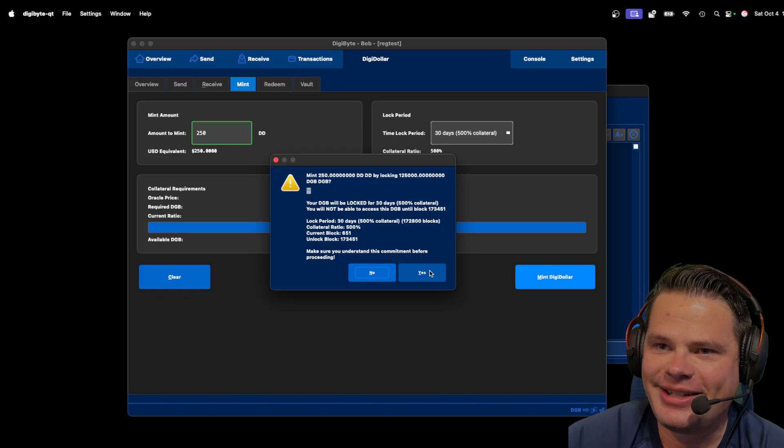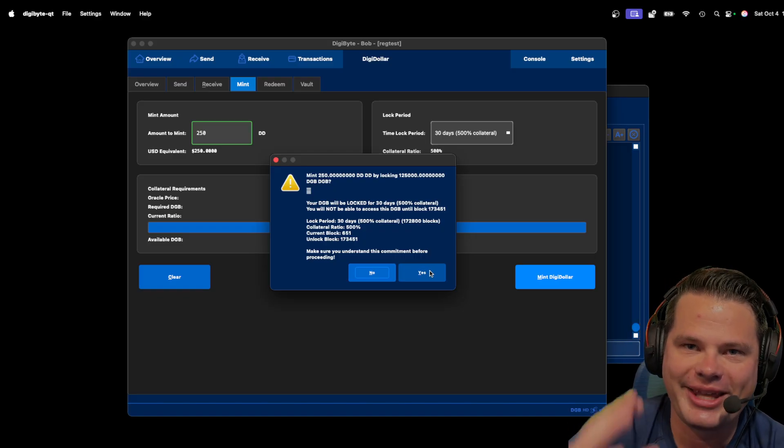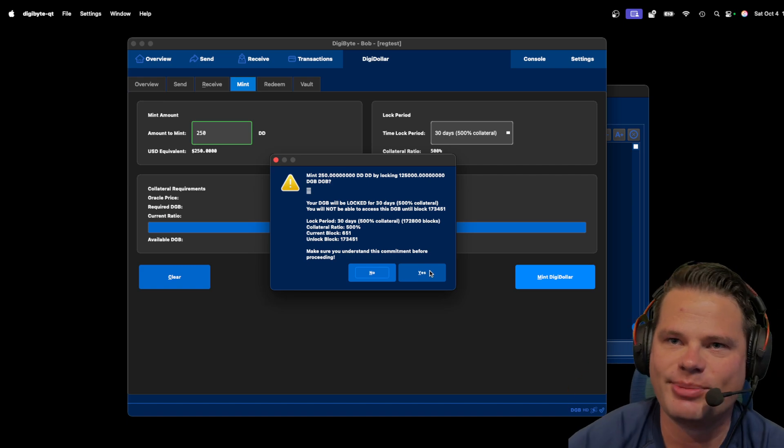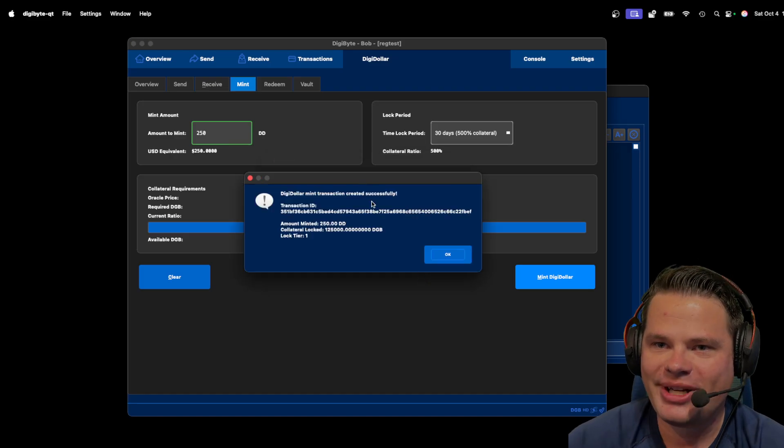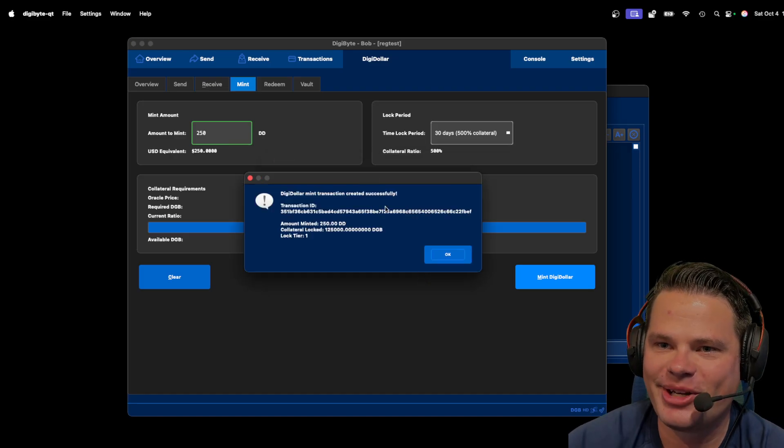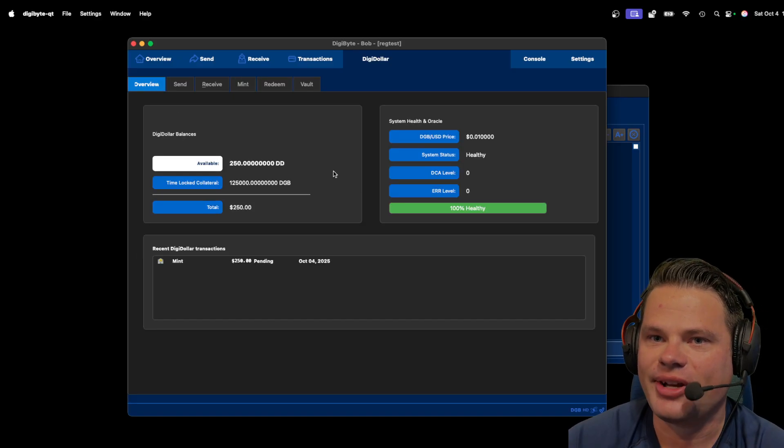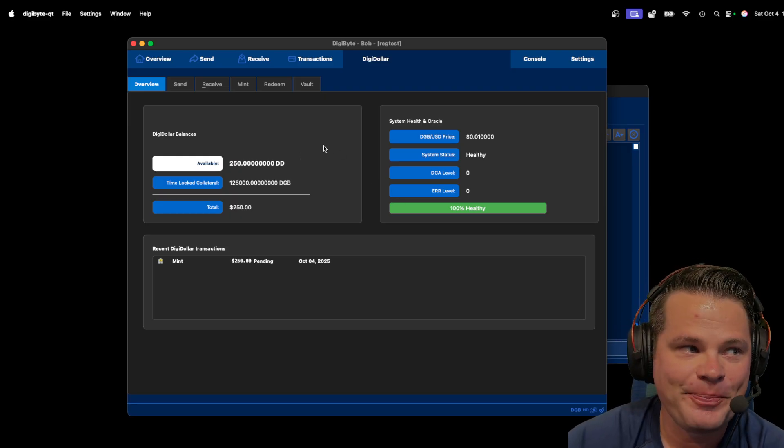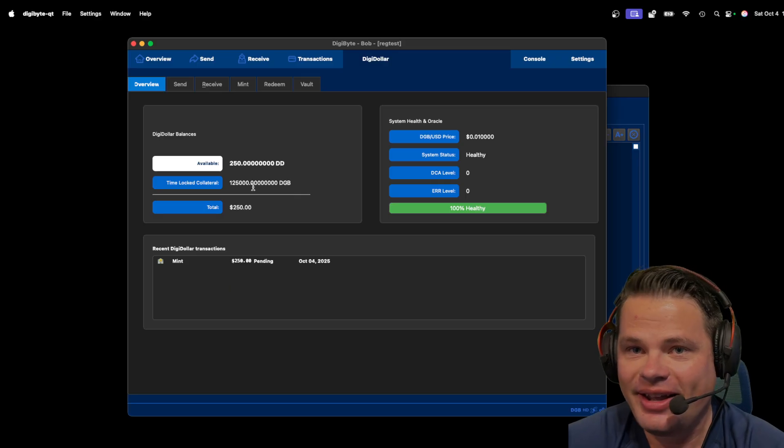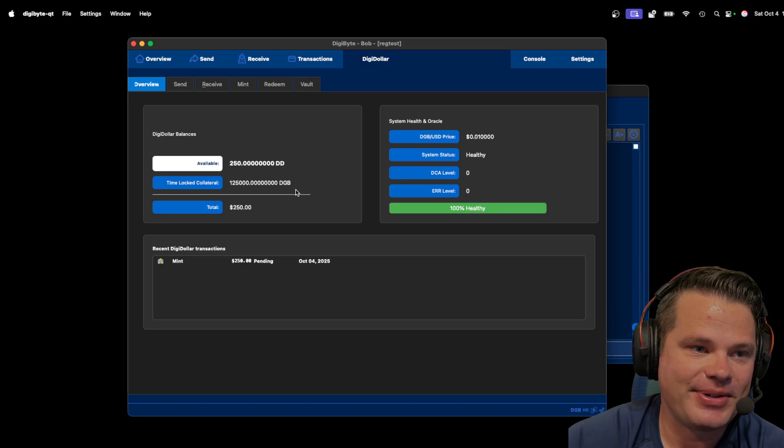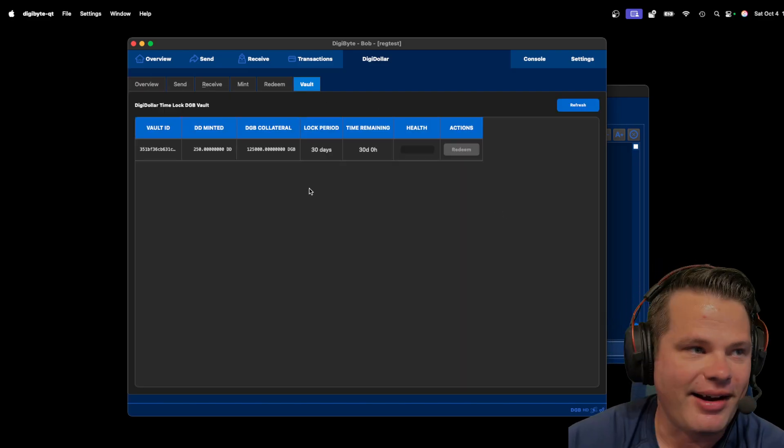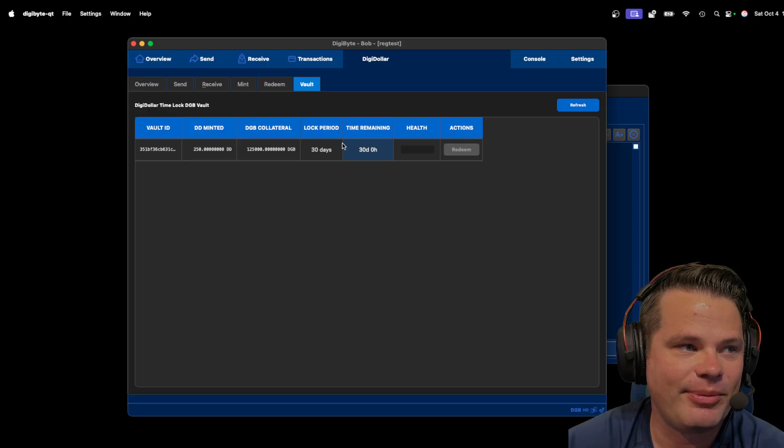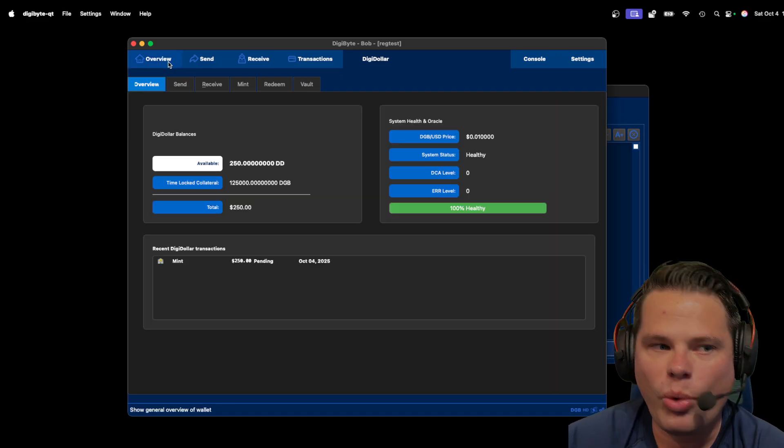He's going to hit yes. And remember, this is time-locked. It's cryptographically locked, so it can't be accessed until the time-lock expires. Then it can be redeemed. So he's going to hit yes. And boom, DigiDollar mint transaction has been created successfully. He's going to hit OK. Now look, he's going to go to his overview page, and he's going to see, hey, I got 250 DigiDollars now. I also have 125,000 DGB locked as collateral. Are they in my vault? Yes, they are. As you can see here, here's the time remaining until I can redeem them. Here's the lock period, et cetera.